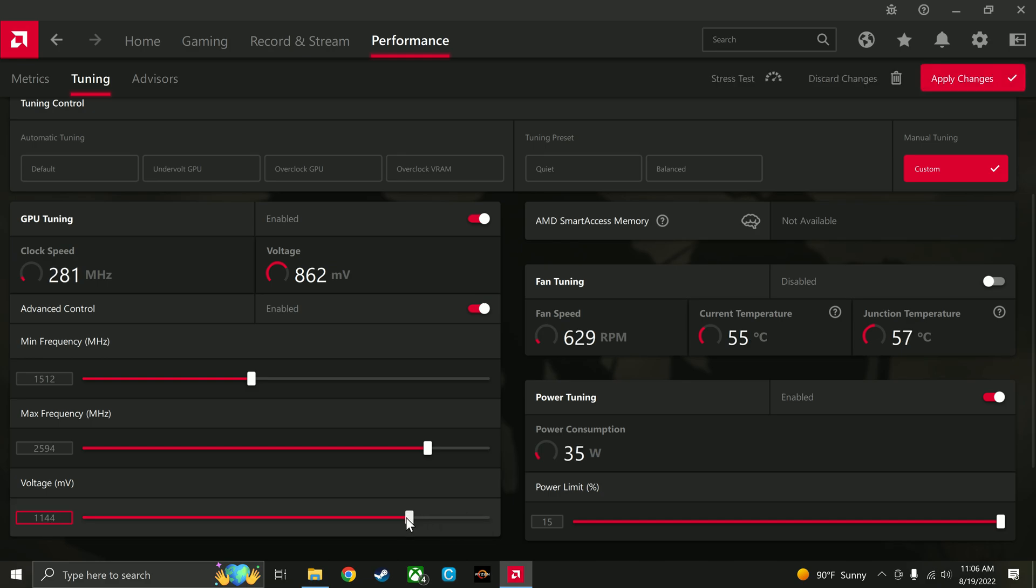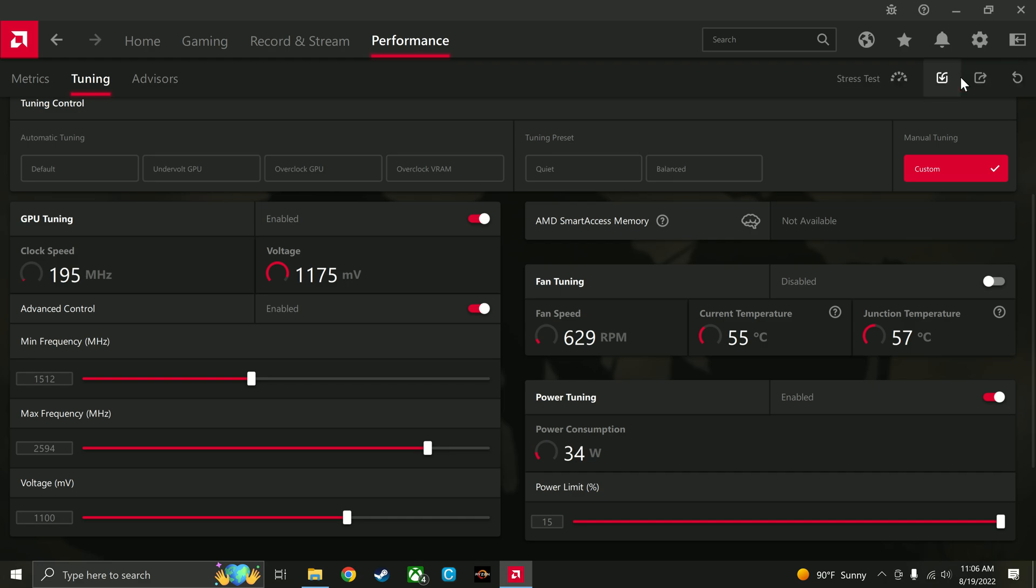I've found that like 1050 or so is pretty stable, but after a couple months it ended up crashing. So I raised it up to 1100 and now it has not crashed in like the last year or so.